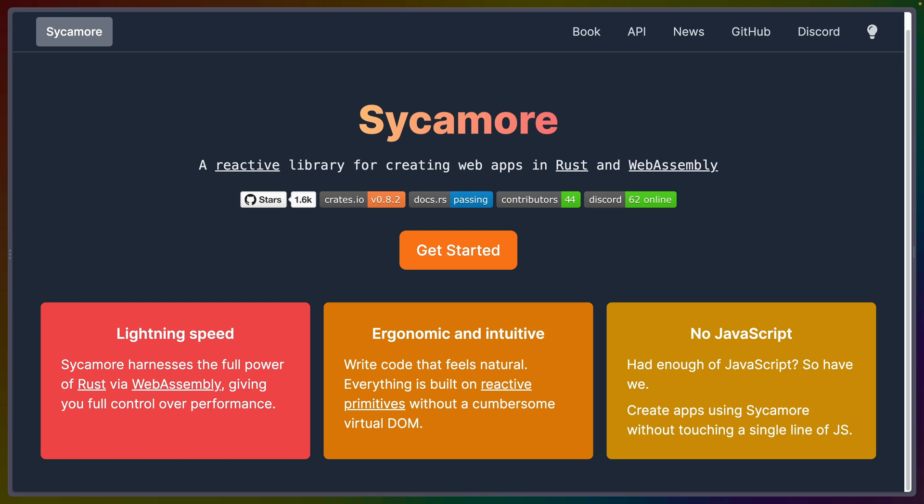Sycamore says it is a couple of different things. One is that it will be fast. They don't really specify what they mean by that — they basically just say Rust and WebAssembly equals fast, which from that description alone you should feel skeptical of.